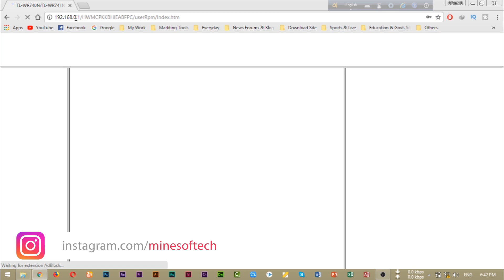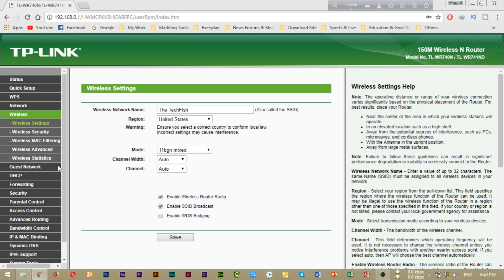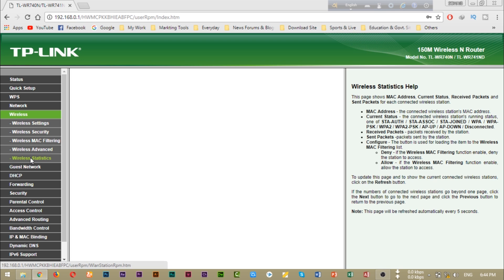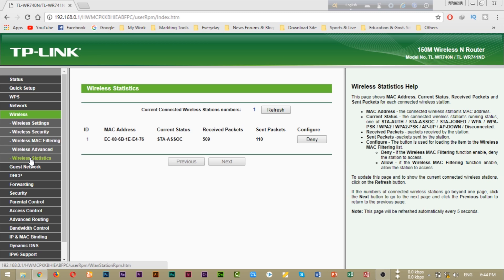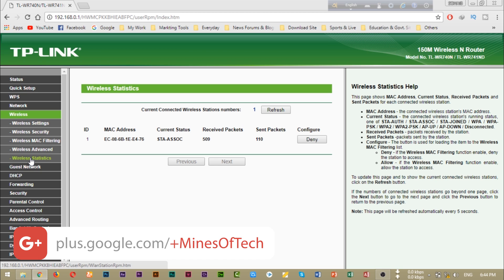We see the interface. Now we can see the wireless section. It is wireless. I am going to show you that the active device is connected to our router. We can see which device is connected to our router so we can block it.